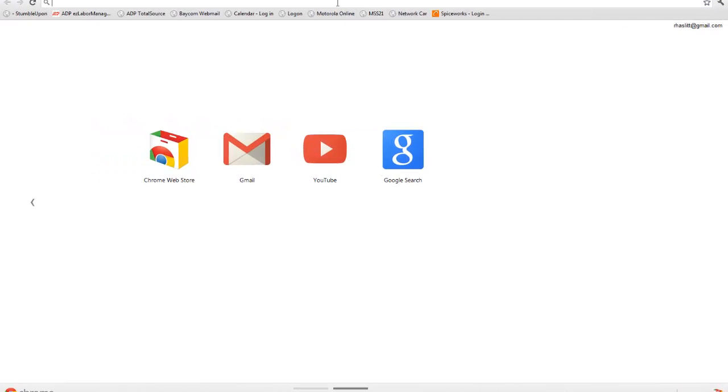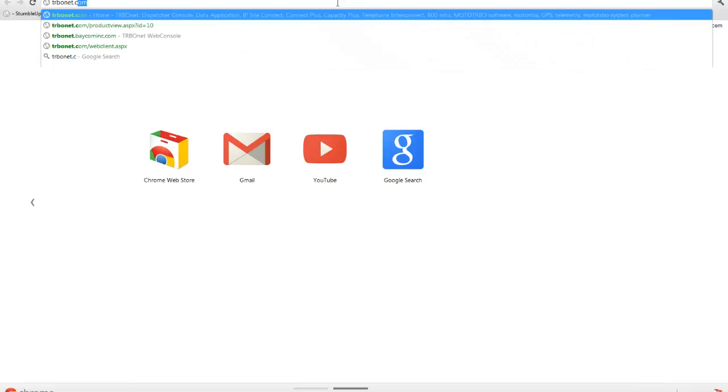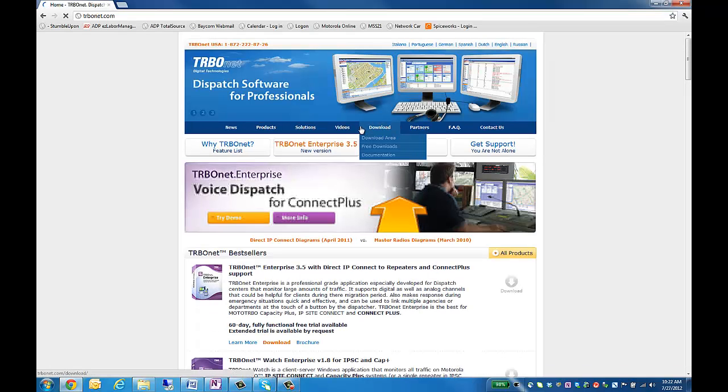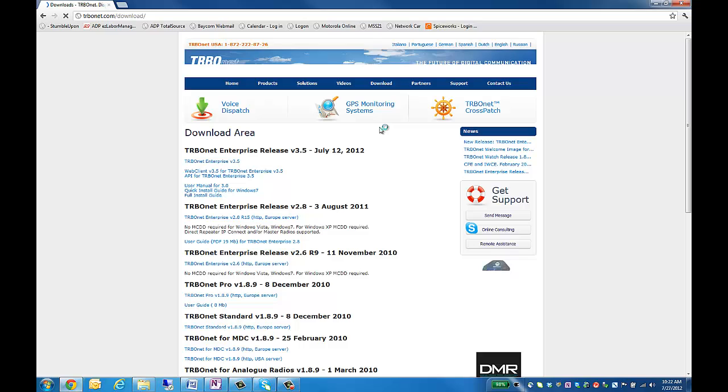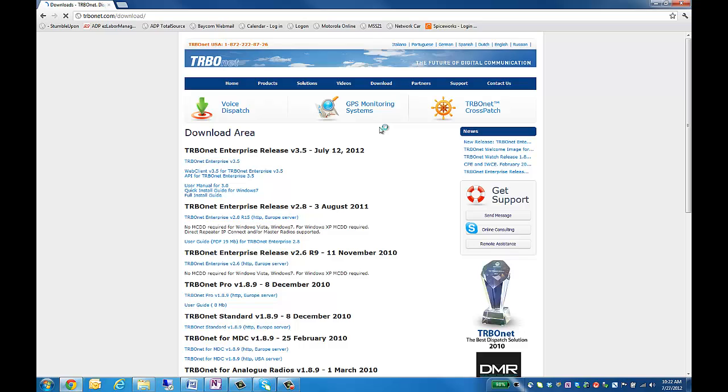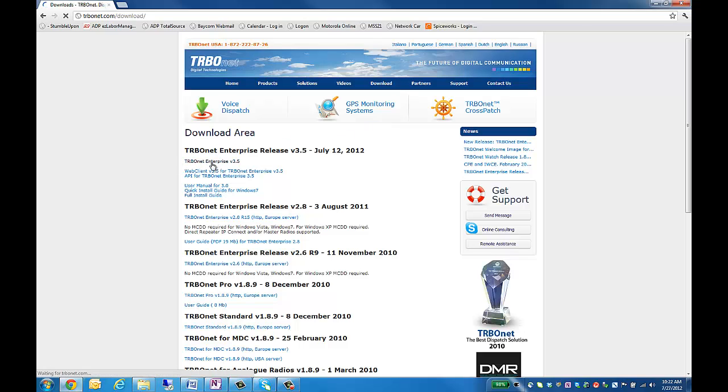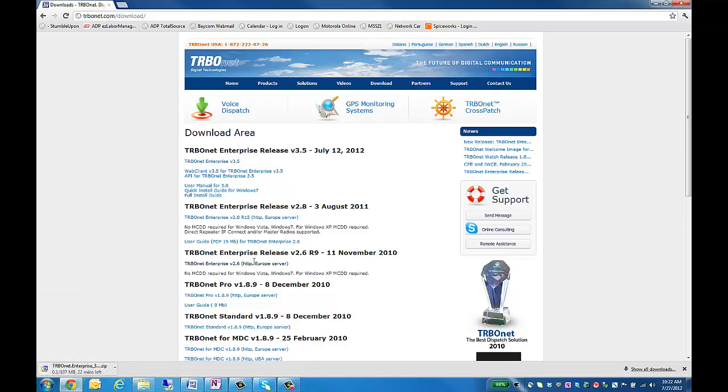First, we'll have to visit turbonet.com. Next, we can click on the download section of Turbonet's site. We'll want to download the latest version of Turbonet. For this purpose, you can save it just to your desktop. I'm going to cancel it since I have it installed.